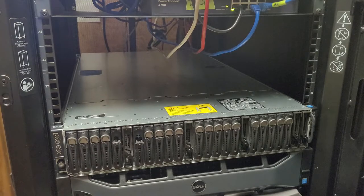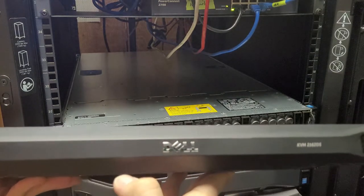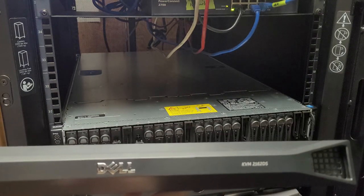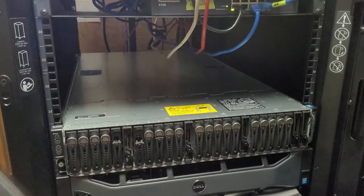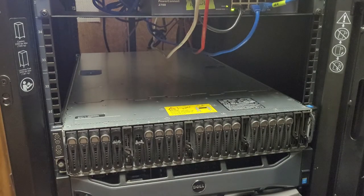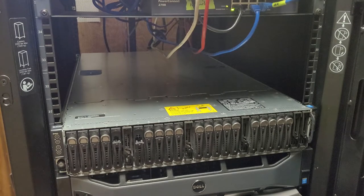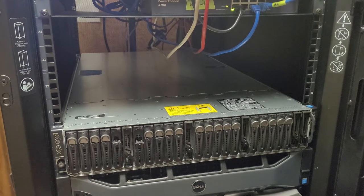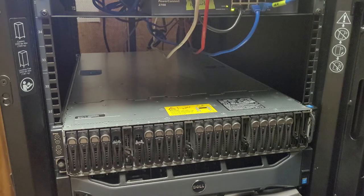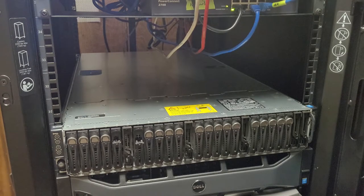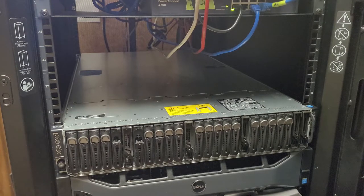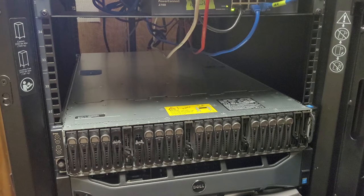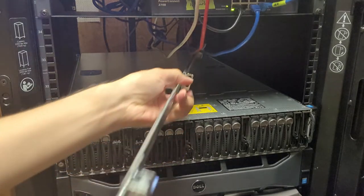I am going to play with this Dell KBM-2162DS. Now luckily, I have the rail kit, so I can put this on rails rather than rack ears or having to sit it on a shelf. And I am kind of curious to see how nice this rail kit is going to be.